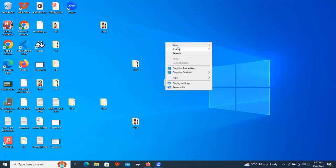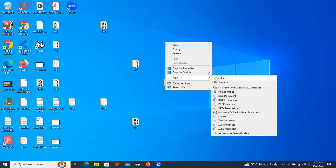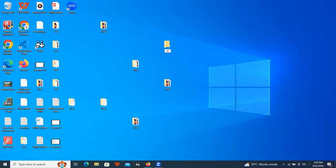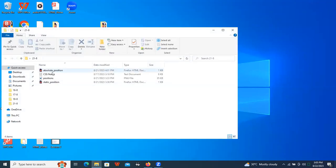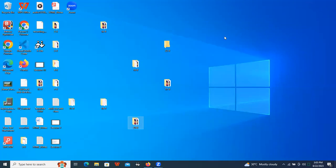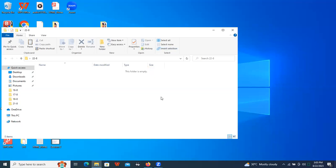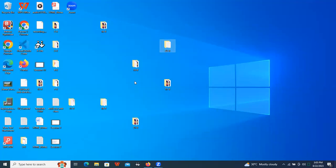Let me create a new folder for the project. Let me copy the notes. Let's open VS Code now.